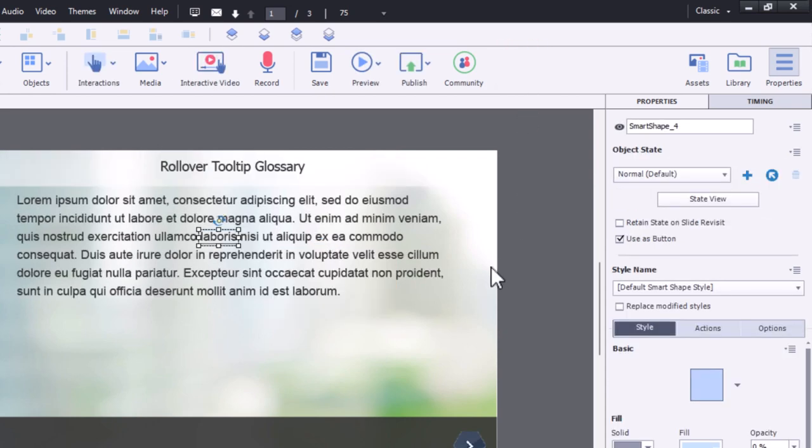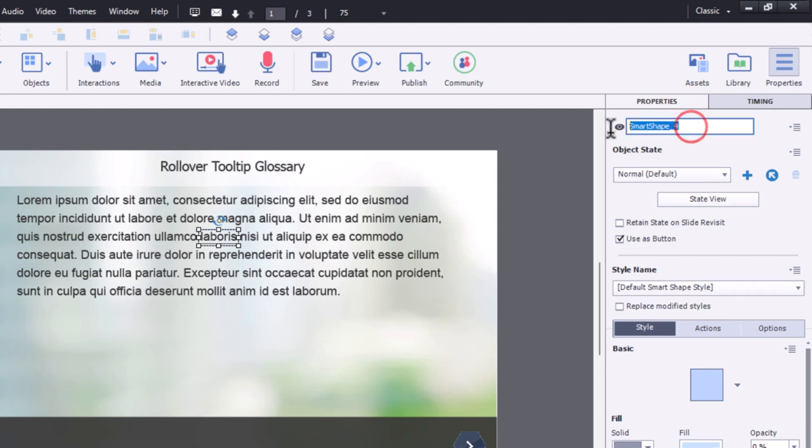It's helpful to label these objects. It's currently called SmartShape 4, but let's just put in laboris definition. We know which button we're working with here.